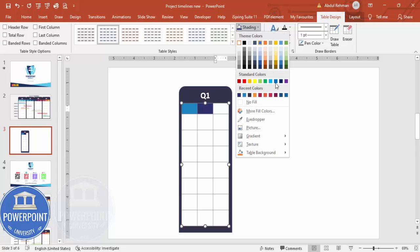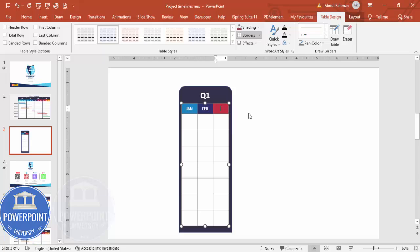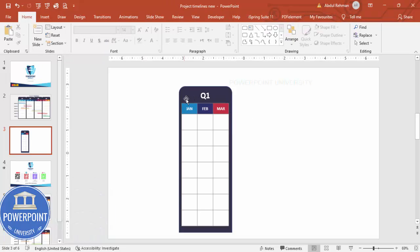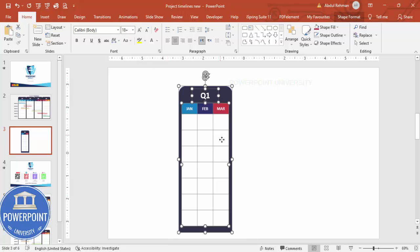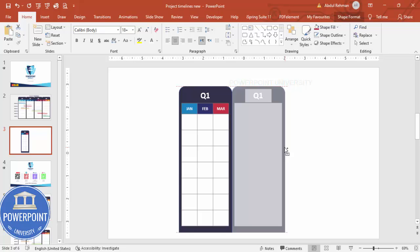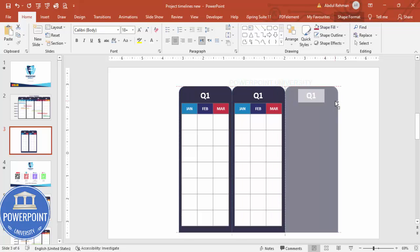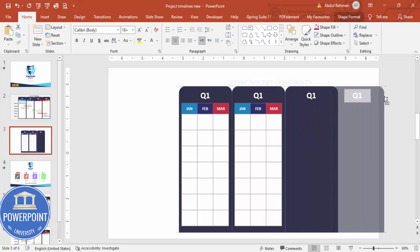Type the month labels: January, February, and March into the three cells. Then duplicate the entire group by selecting all shapes, holding Ctrl+Shift, and dragging the copy next to the original. You can leave gaps between quarters or remove them depending on your preference.